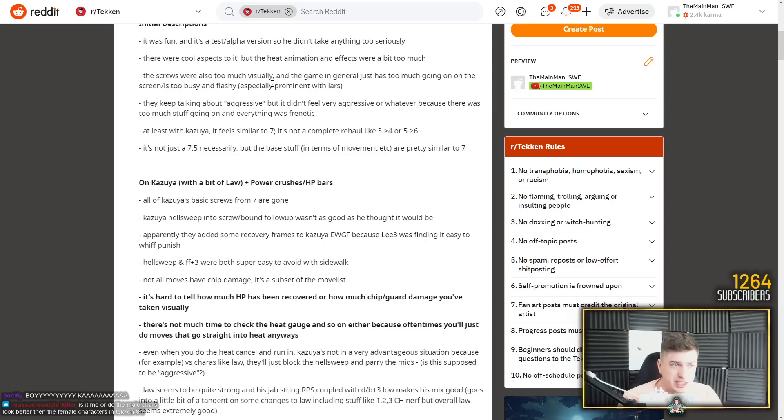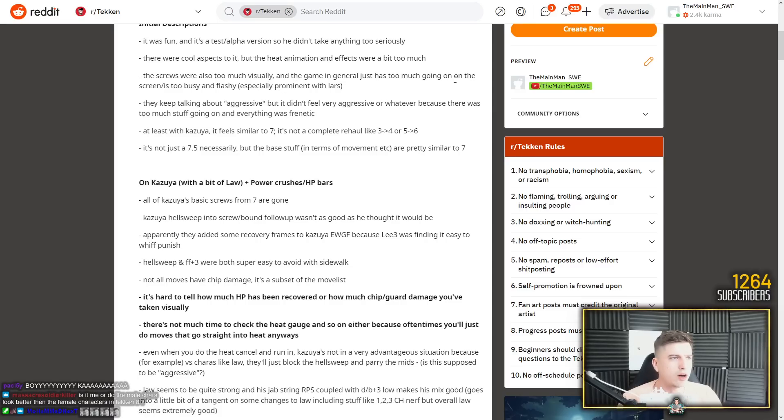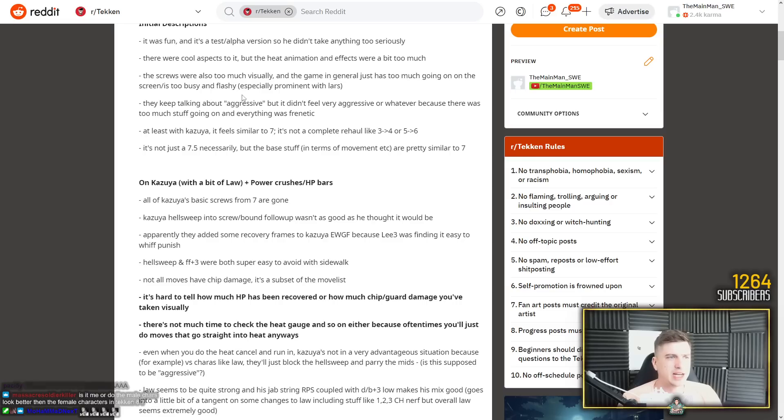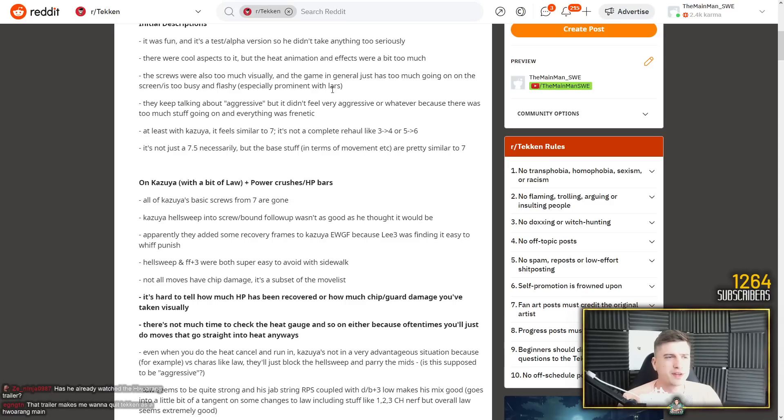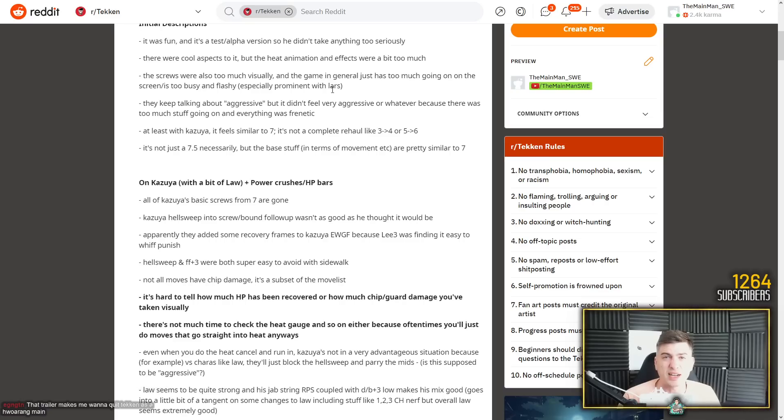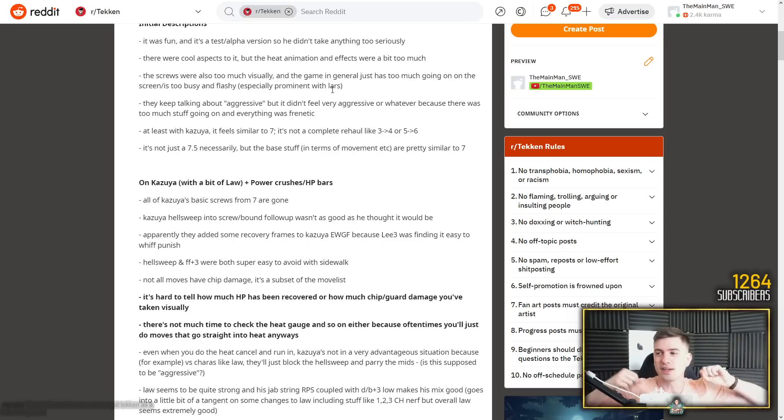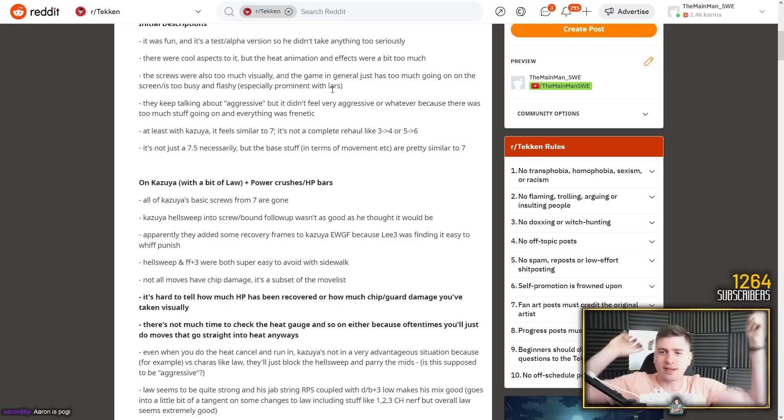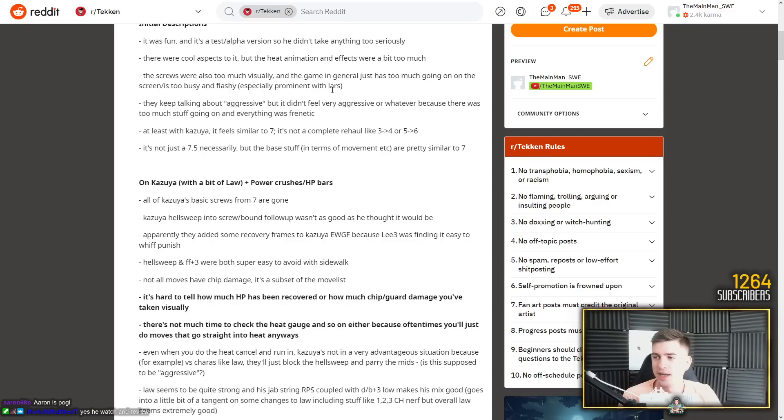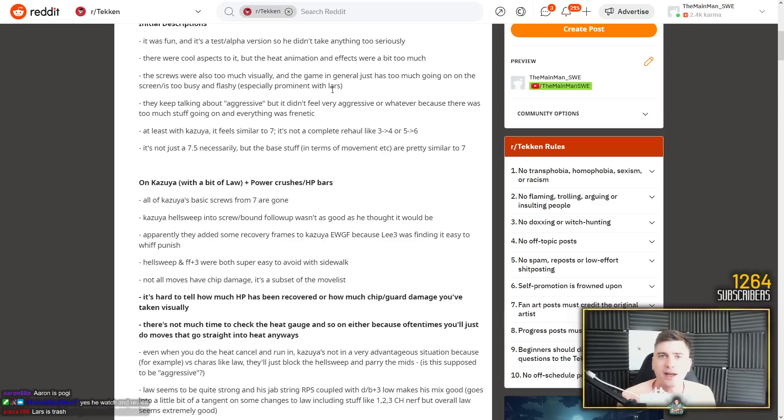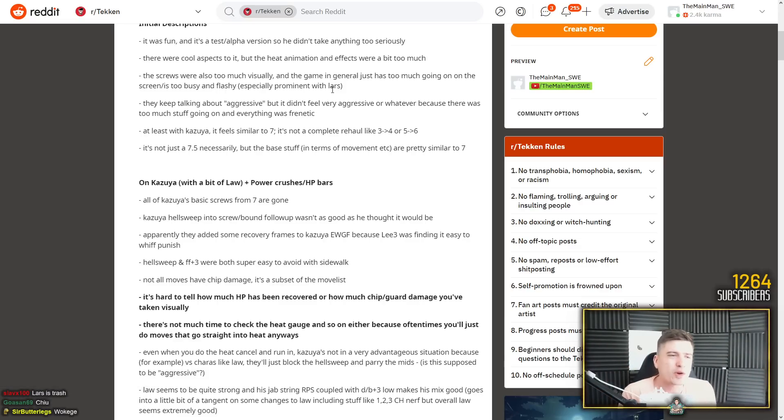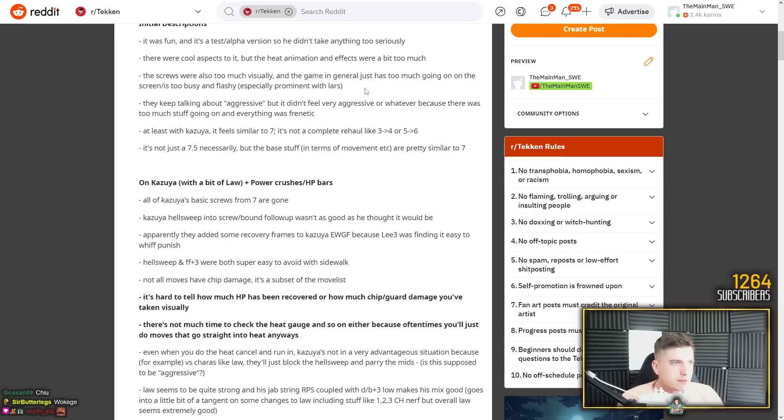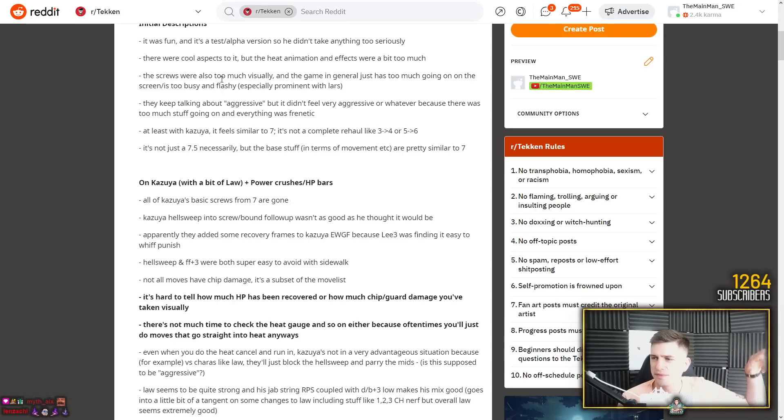The screws were also too much visually. The game in general just has too much going on. The screen is too busy. So, very noisy and flashy. Especially prominent with Lars. Lars has a lot going on, but this is due to the nature of Lars. He's very Attack on Titan anime. Even in Tekken 6 when he was introduced, I remember the first time I saw him. Suddenly you have a character flying across the screen. And now take Lars and add fireworks around him, and you have Tekken 8 Lars. So of course it's going to be super noisy.